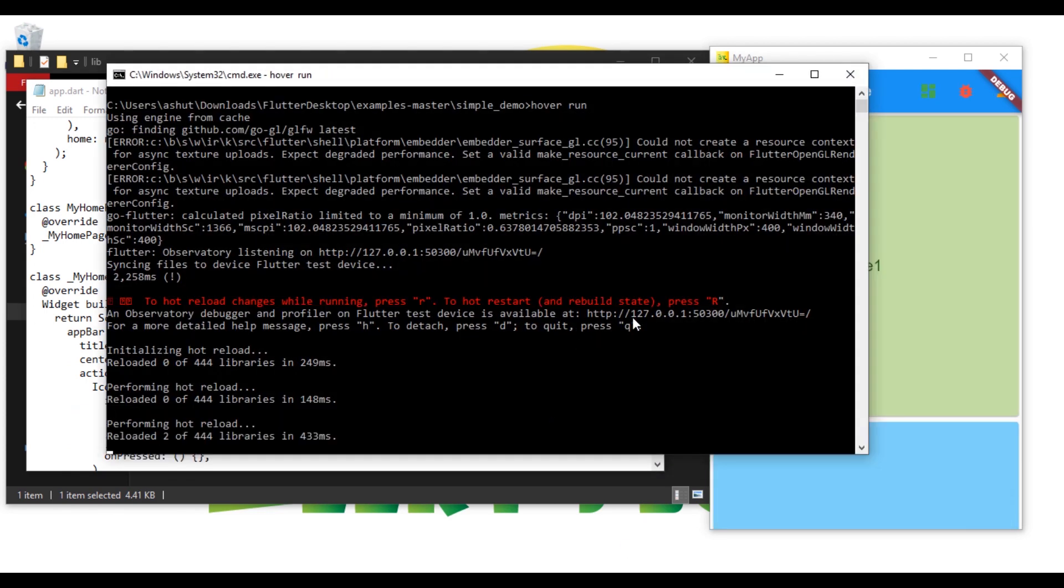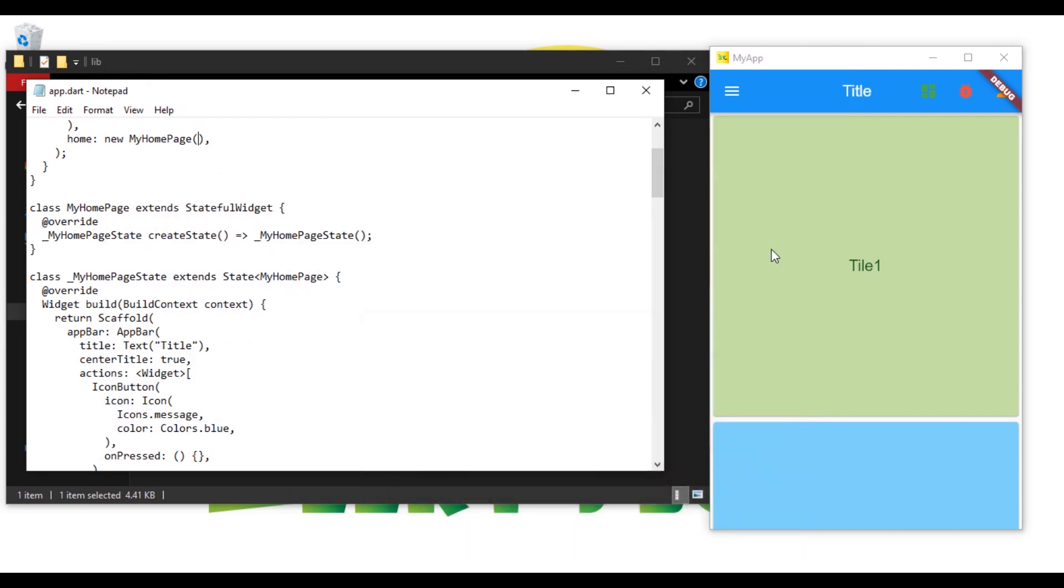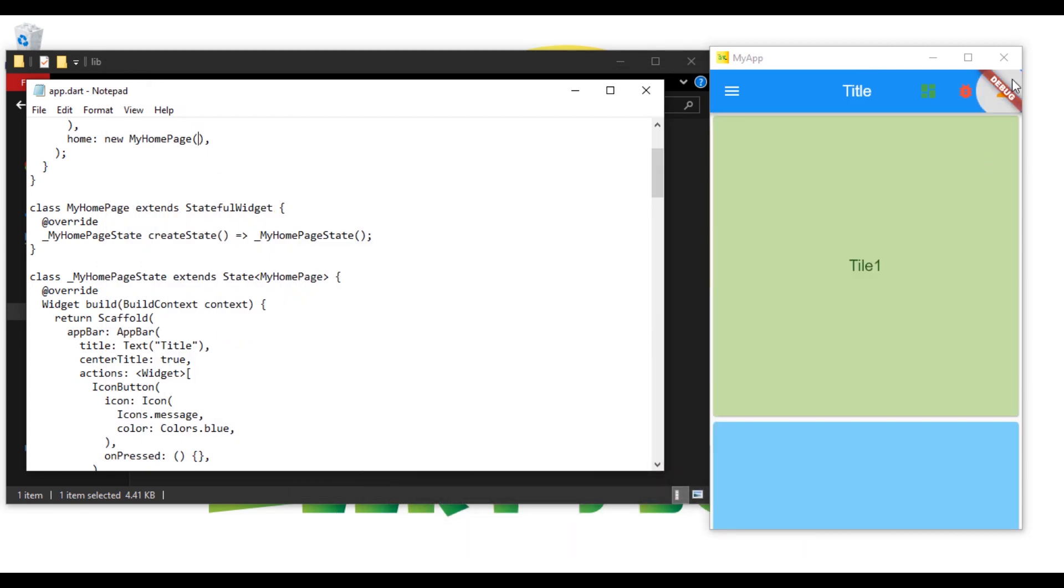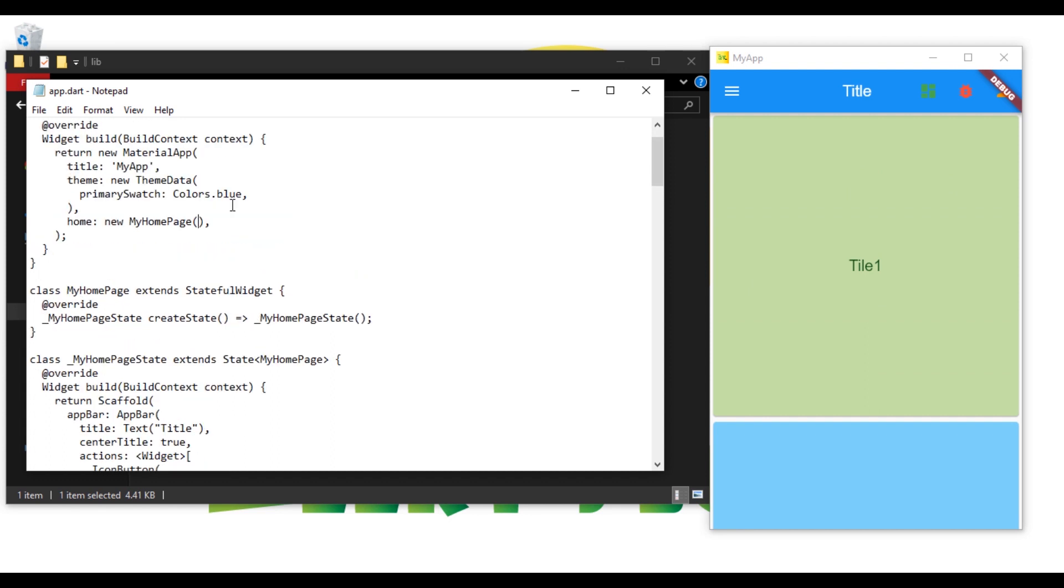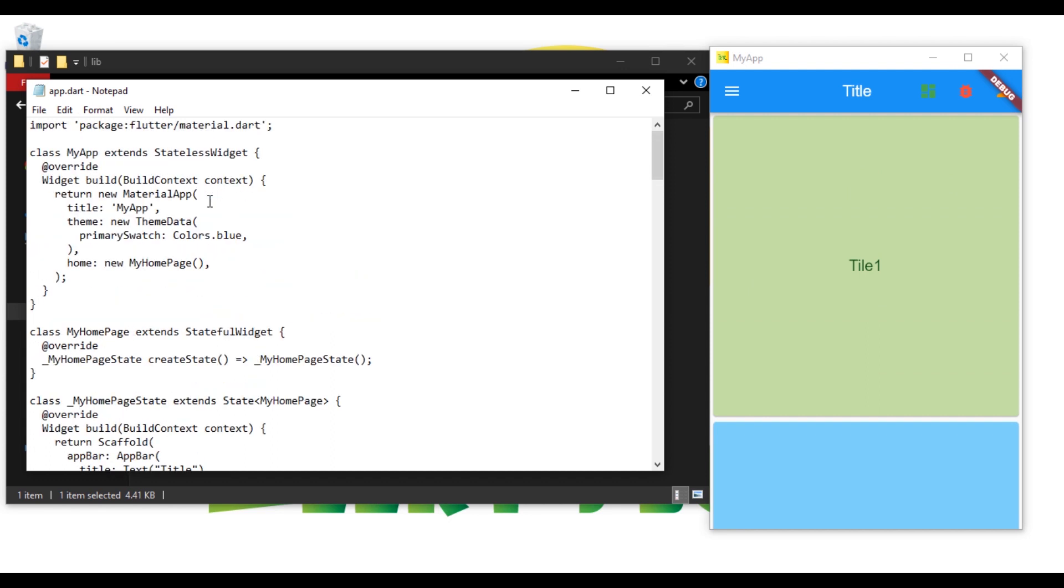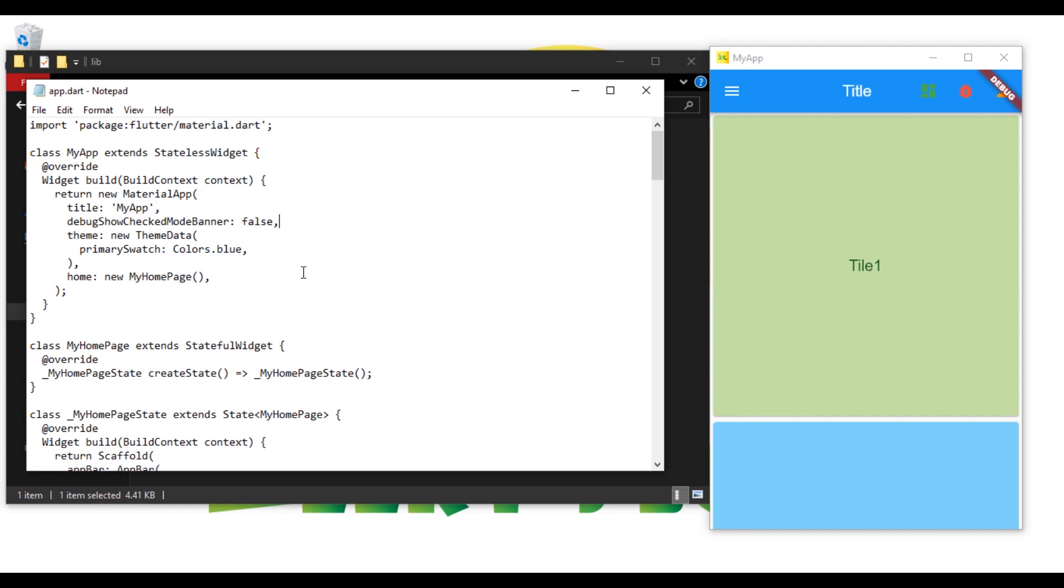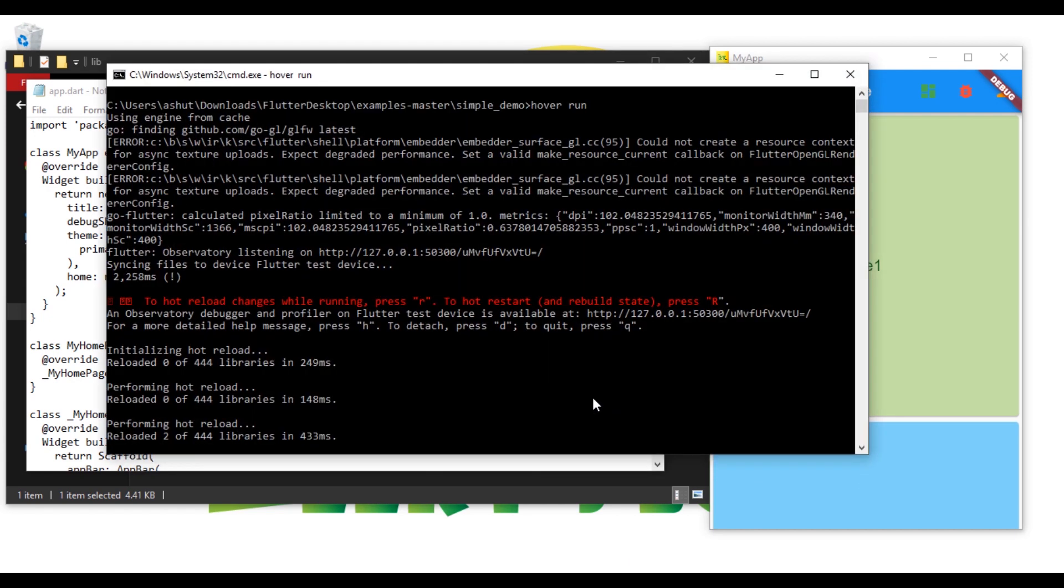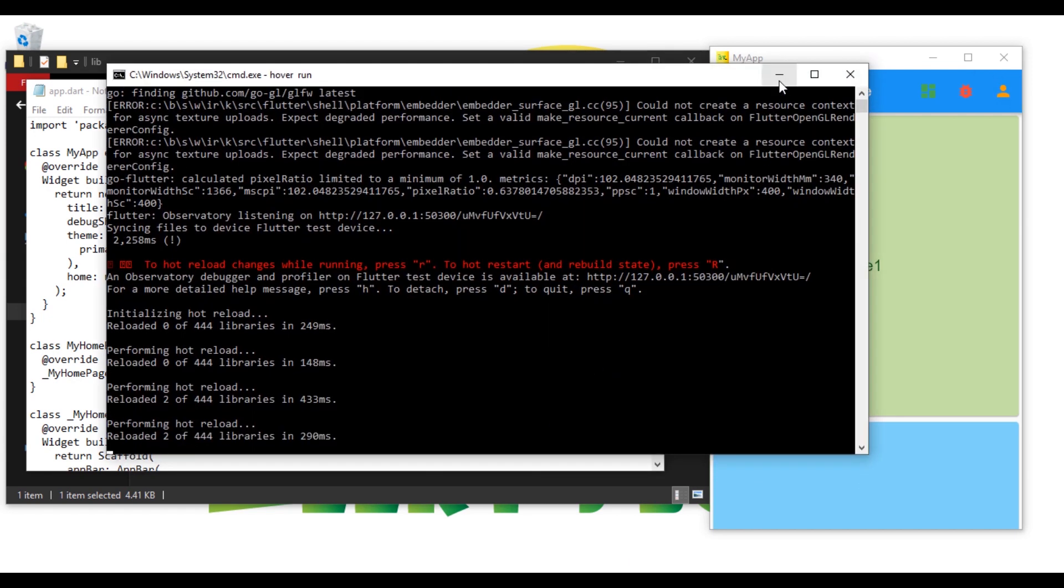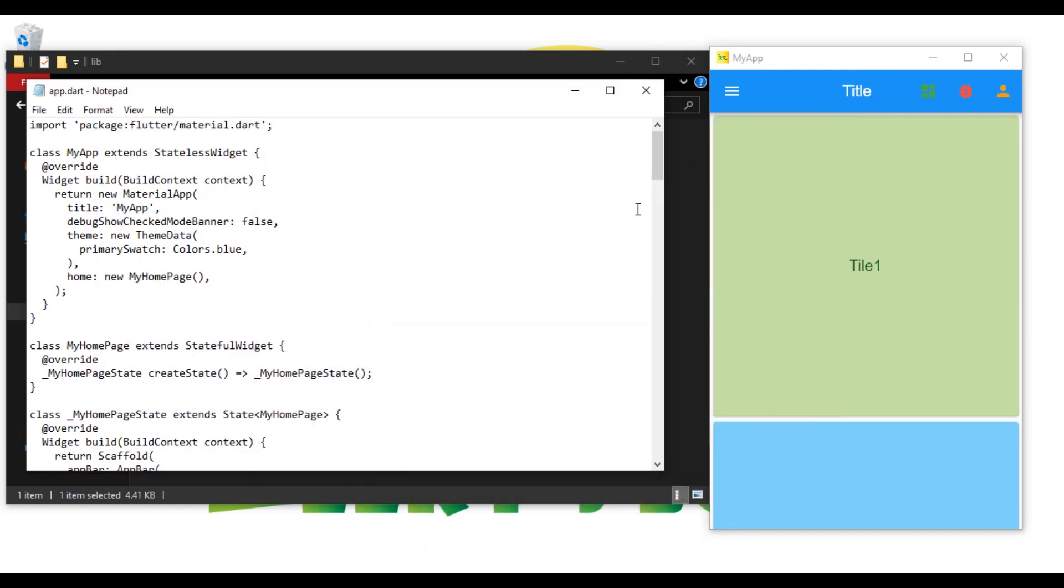Let's get rid of this debug banner. Debug mode banner colon false, and let's save this and reload. It's gone.